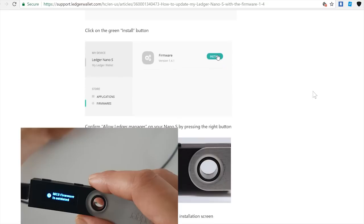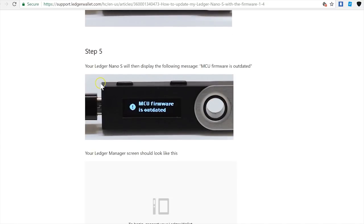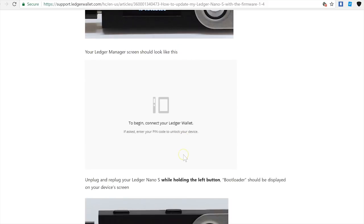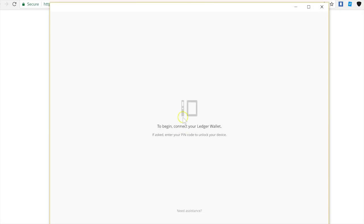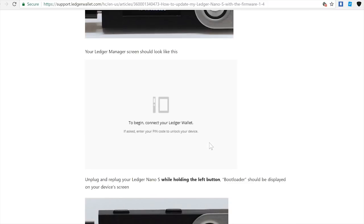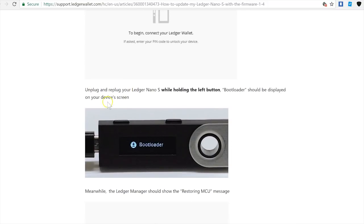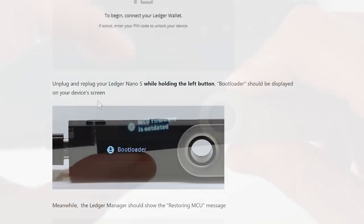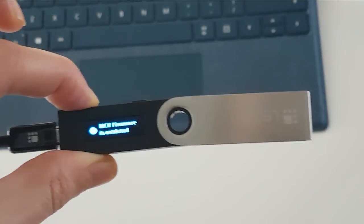And I'm getting the message that MCU firmware is outdated. Now let's go quickly here and see what do I need to do at this point. Okay, step 5: your Ledger Nano S will then display the following message: MCU firmware is outdated. Your Ledger Manager screen should look like this. That's exactly how it looks. Okay, and now I need to unplug and replug the Ledger Nano S while holding the left button.